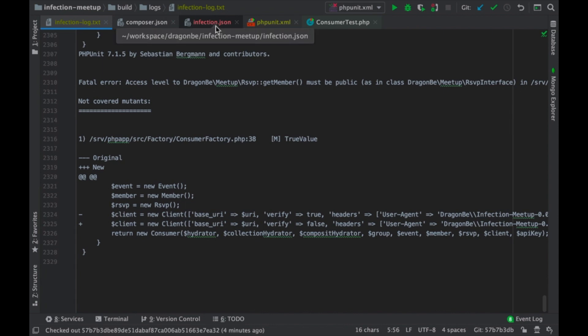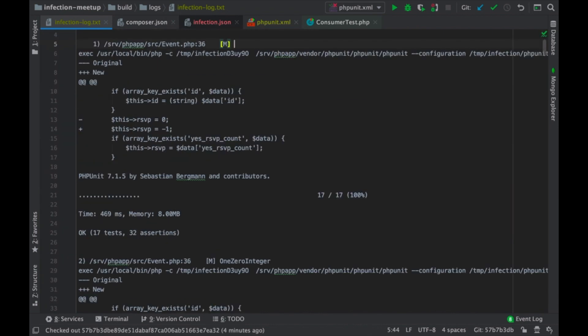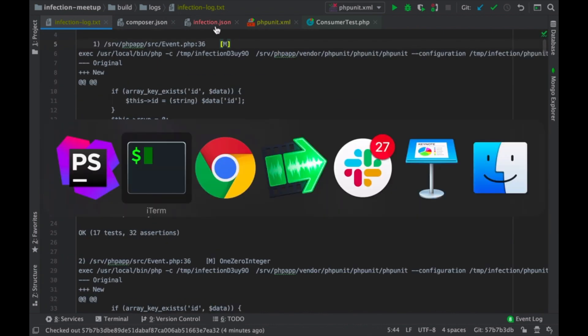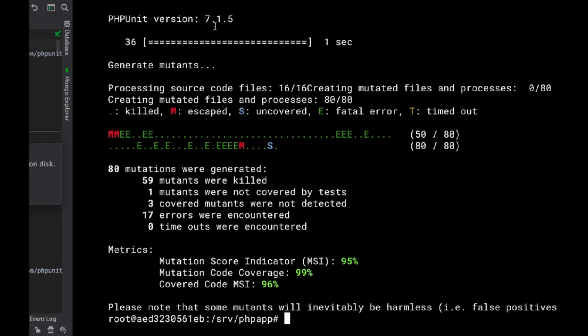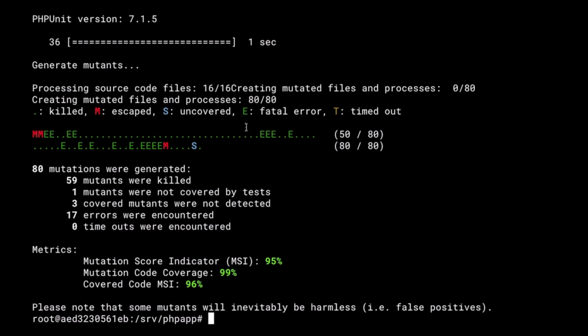So, if we go back to our execution. Well, we are not doing that bad. We have 18 iterations for mutations. 59 mutants were already killed. 1 mutant not covered, which I explained earlier. 3 covered mutants were not detected. So, we missed a couple of mutants. And we came across 70 errors.